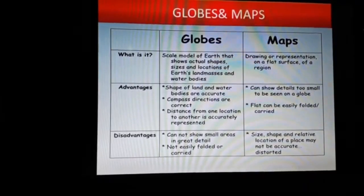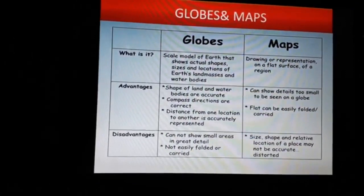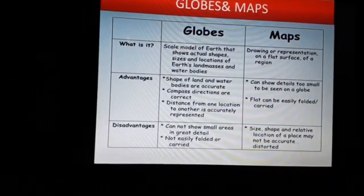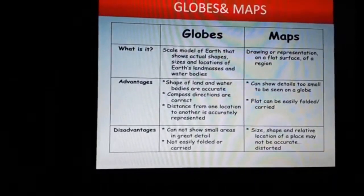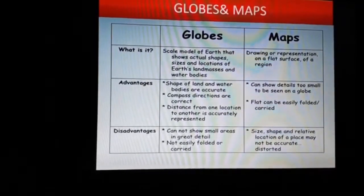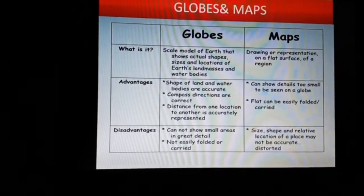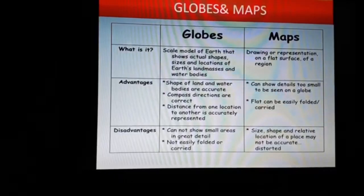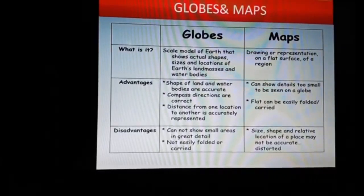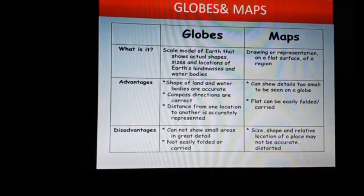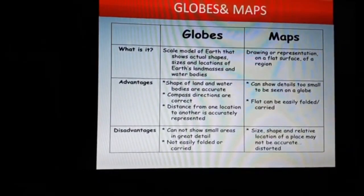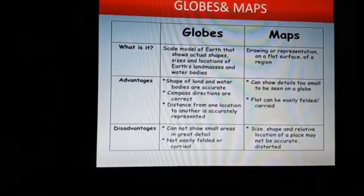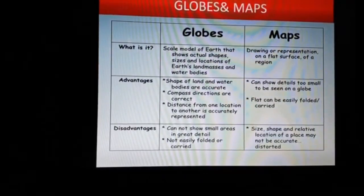Next, we learn the advantages of a globe. The size of land and water bodies are accurate. Compass directions are correct. Distance from one location to another is accurately represented. Advantages of maps: maps can show details too small to be seen on a globe, and being flat, they can be easily folded or carried. Disadvantages of globes: they cannot show small areas in great detail and are not easily folded or carried.